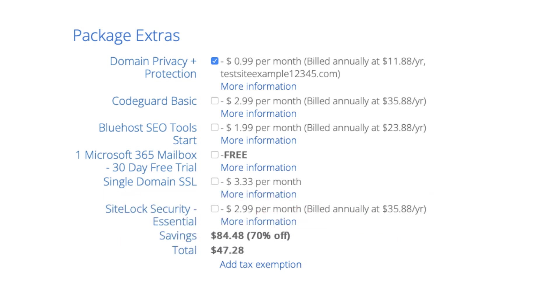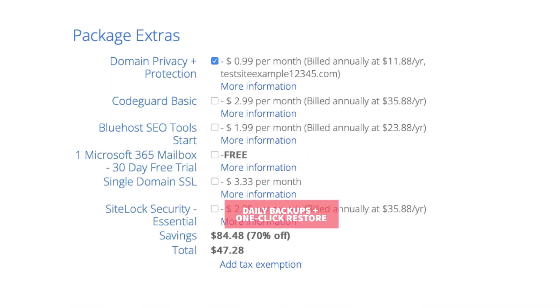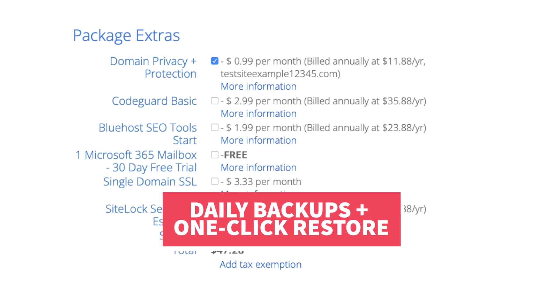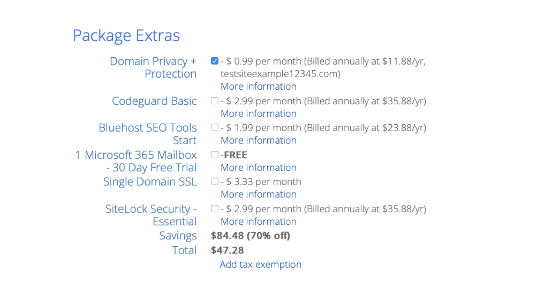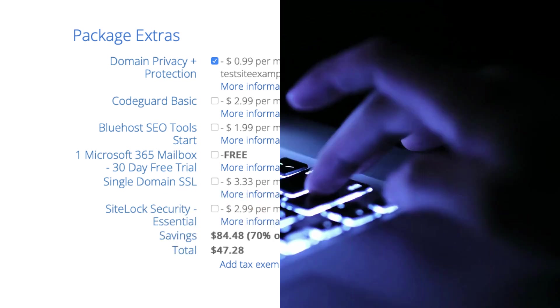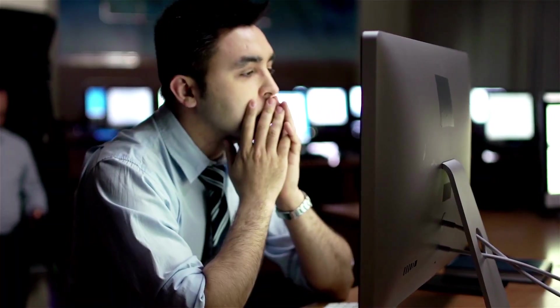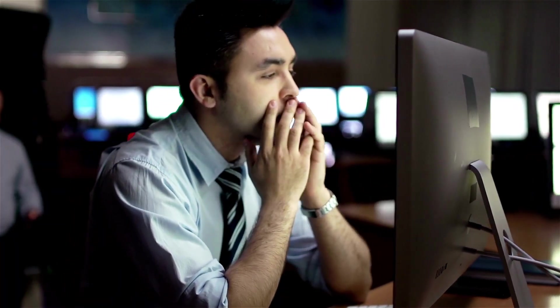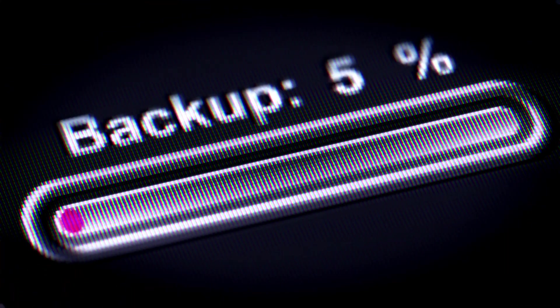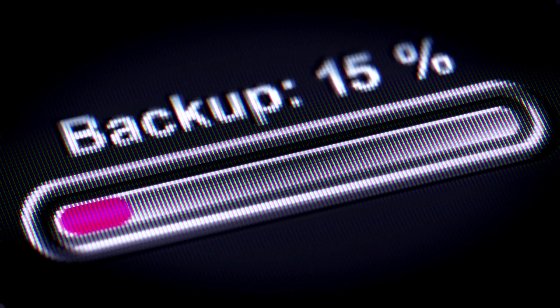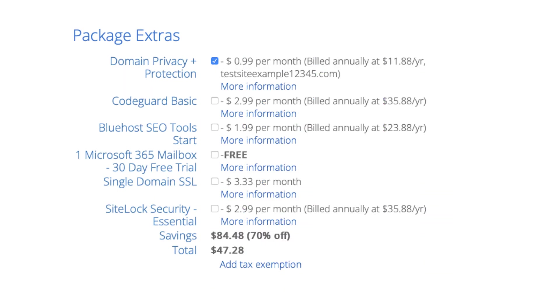Next is CodeGuard basic. This will back up your site daily and you can restore your site to a previous backup with a click of a button with their one-click restore. An example of where this package extra can be good is if your site gets hacked into or you mess something up while creating it or editing it, you can restore it to the version right before whatever happened took place and everything will be back to normal. This add-on can be beneficial as you never know when you might need it. It isn't necessary though.